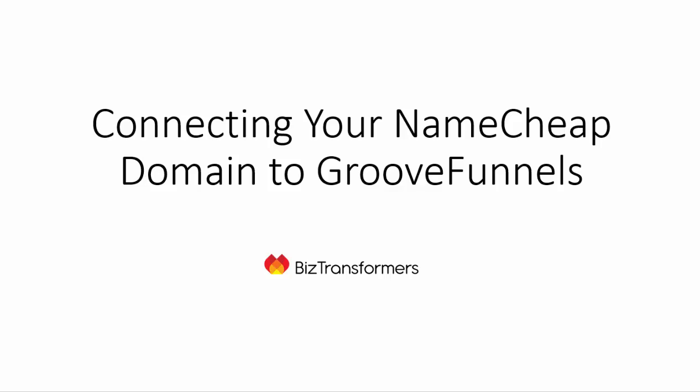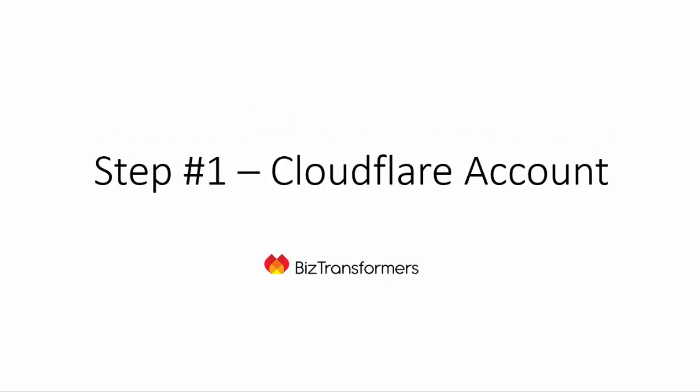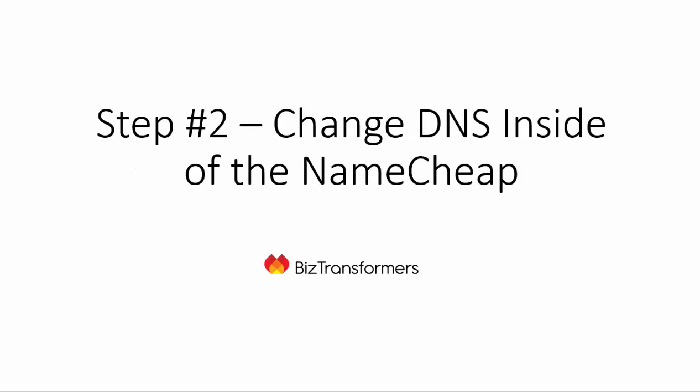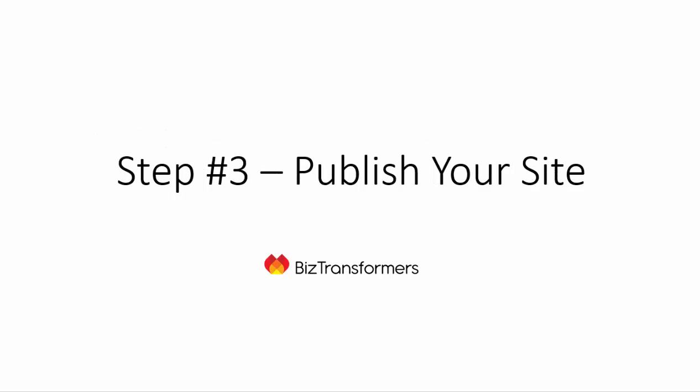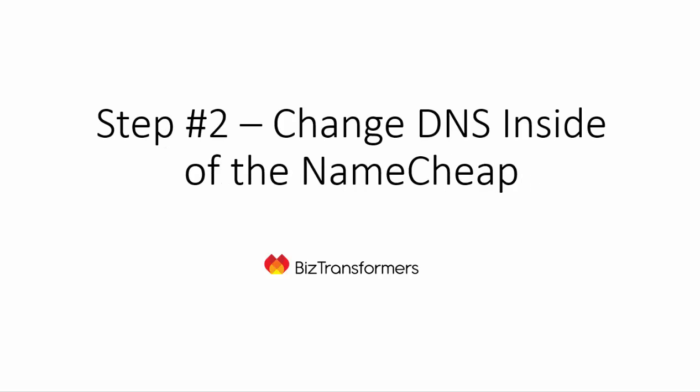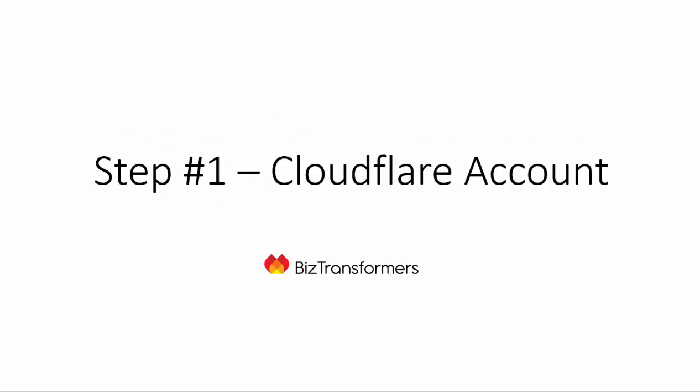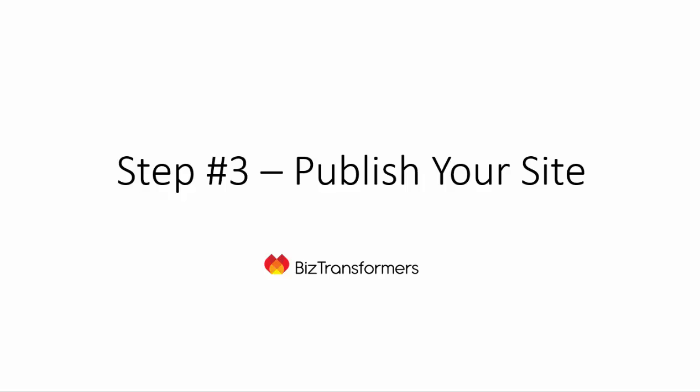Basically, you will need a Cloudflare account, you will need Namecheap, and you are going to publish your account. So these are the things that you need in order for this to be successful.